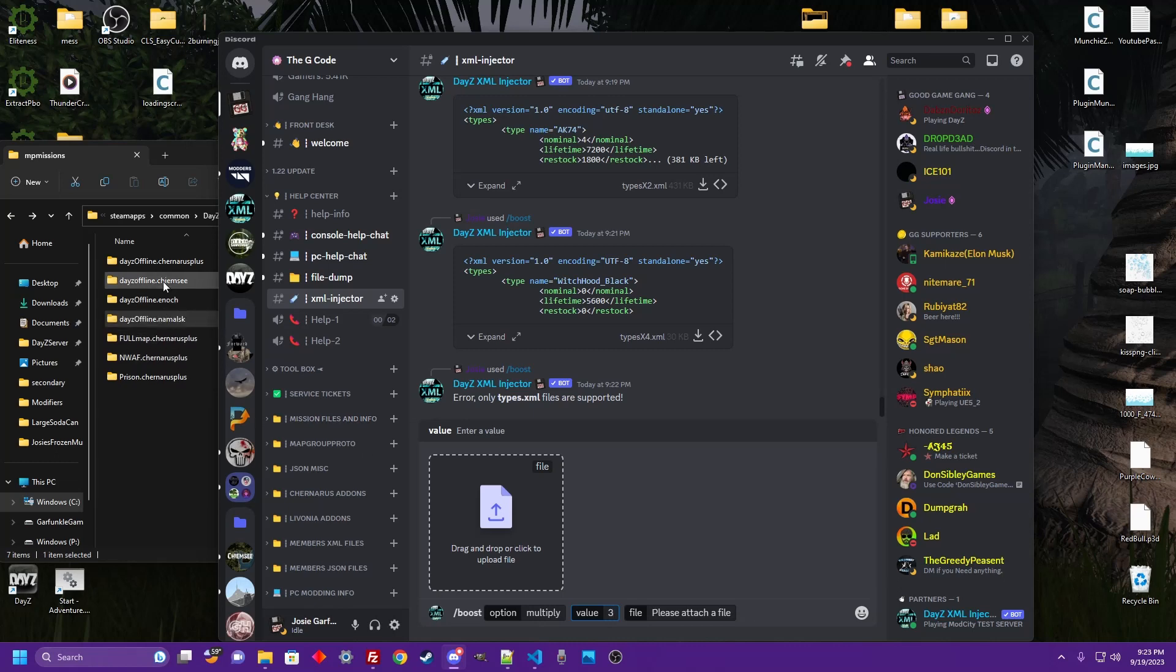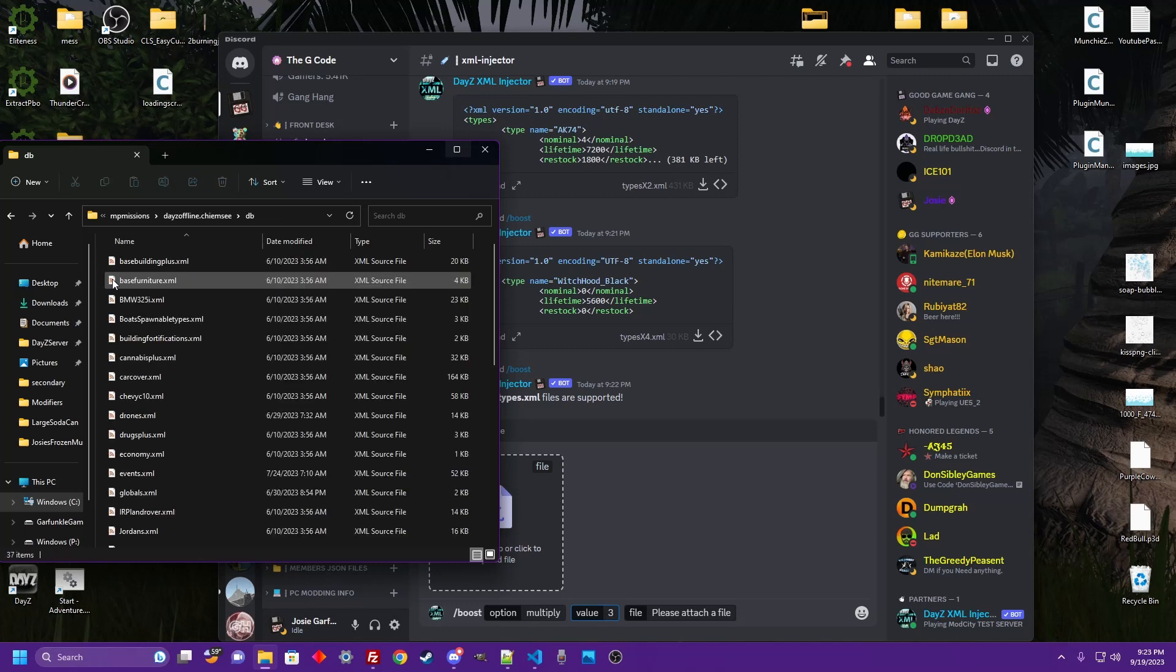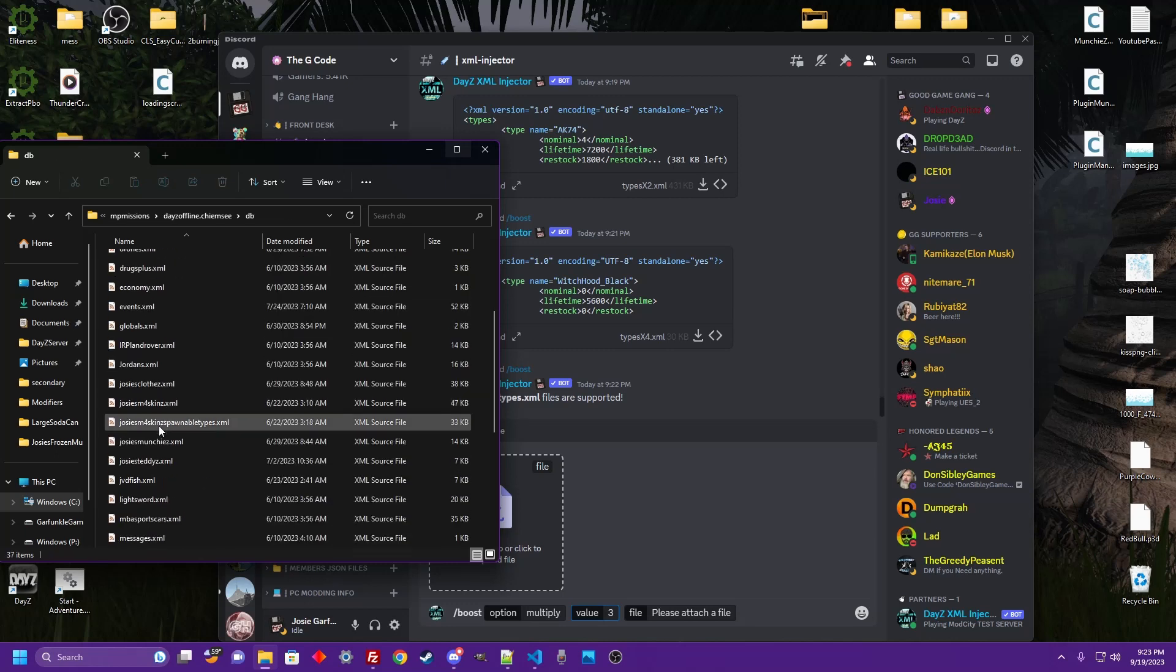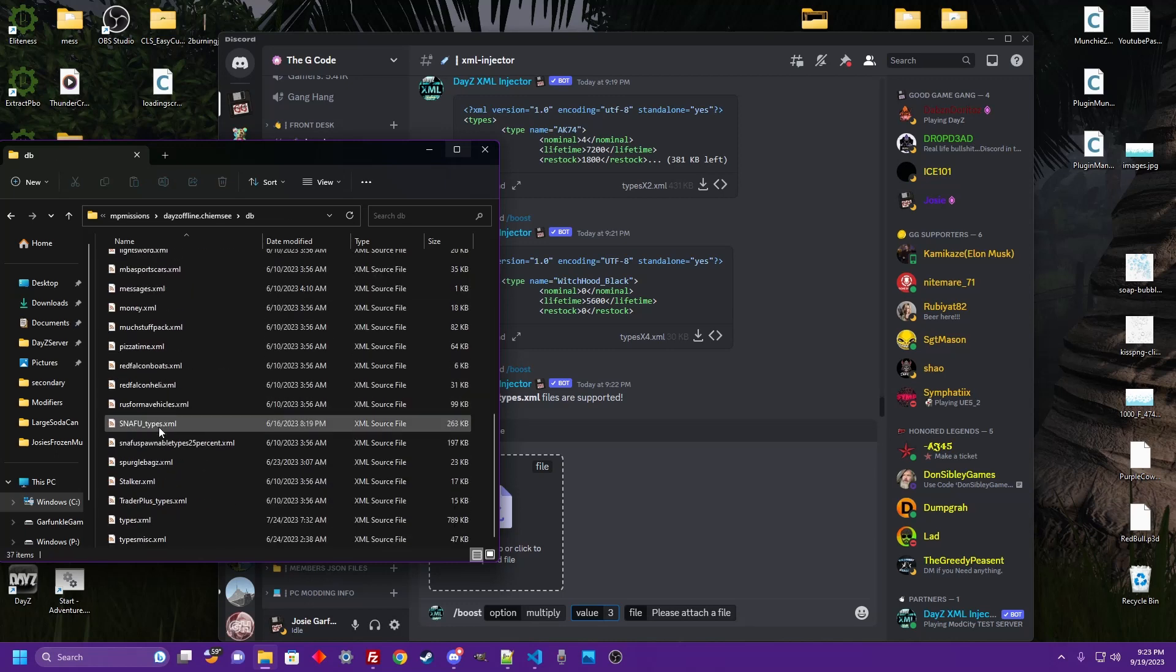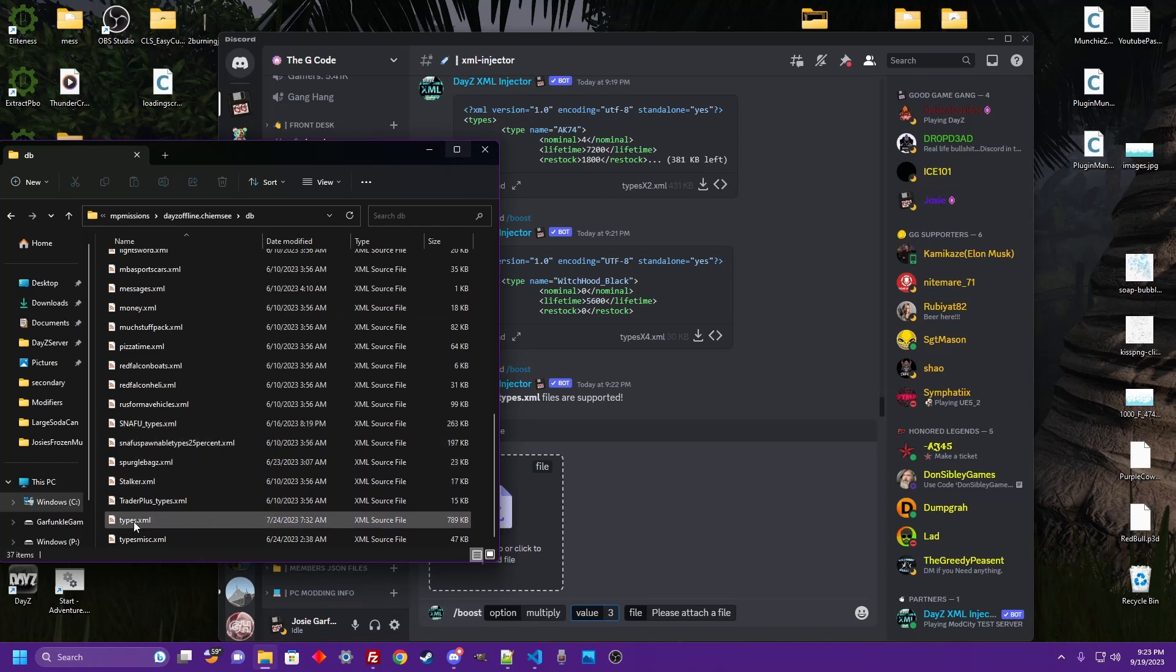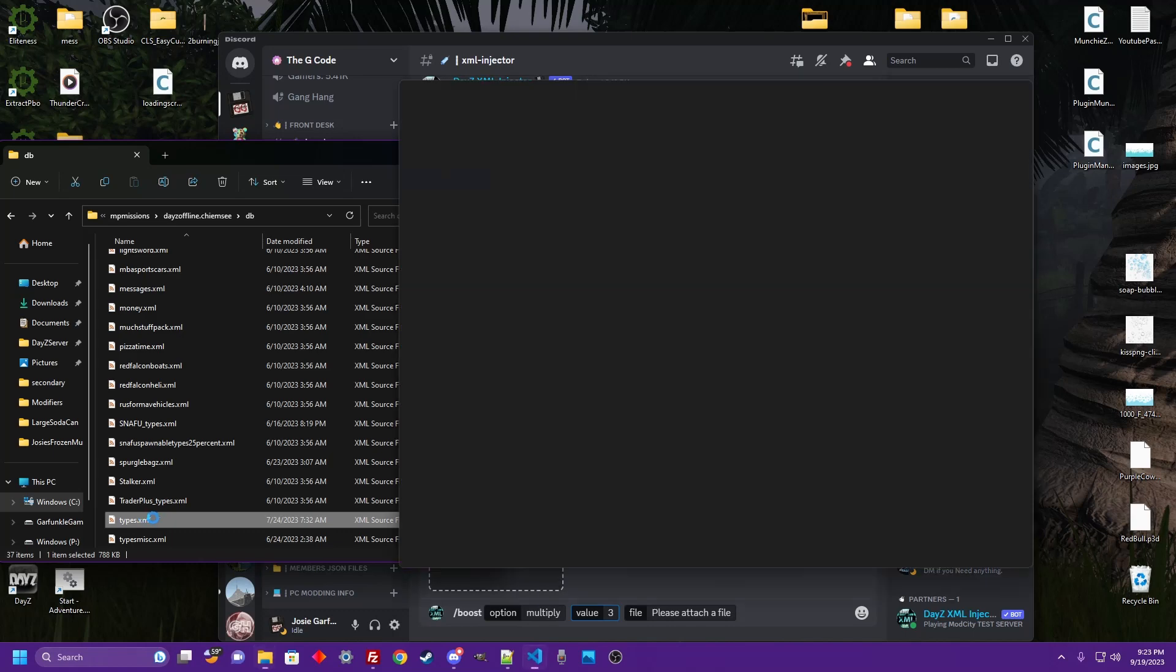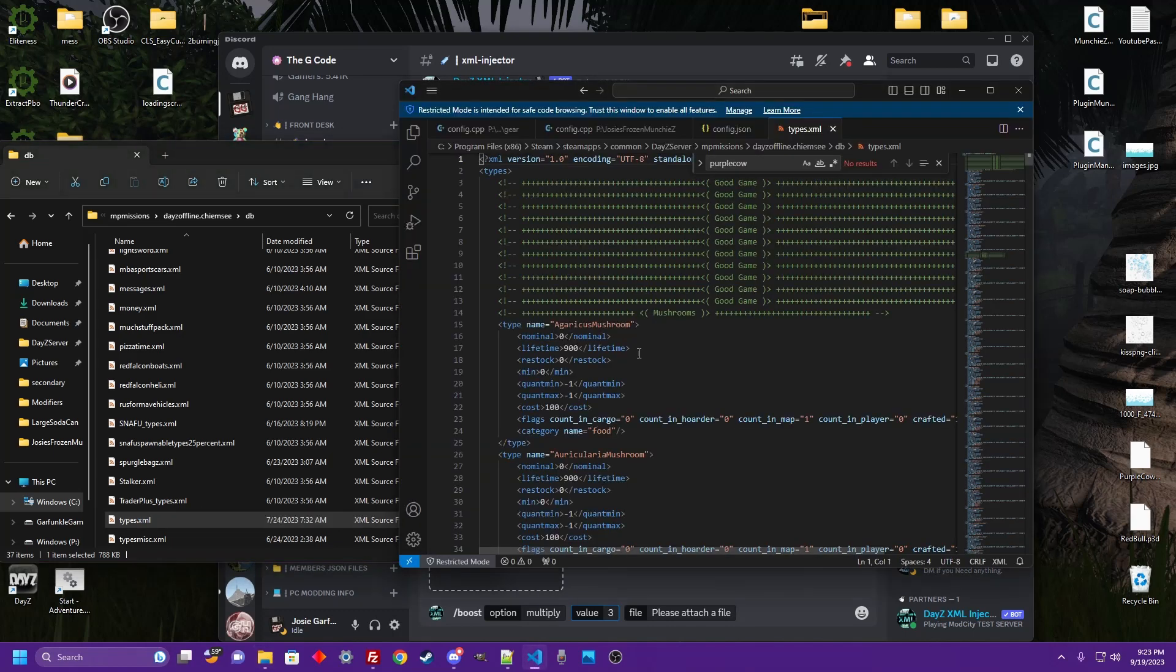So let's take a look at this Kimzi. Now it does have to be named types.xml. All these are types files, but the title of the file has to be named types.xml to be inserted into the bot. Let's take a look here at this file real quick.